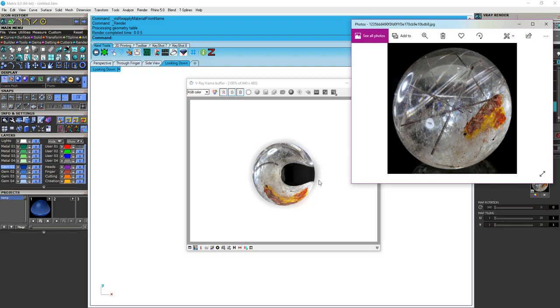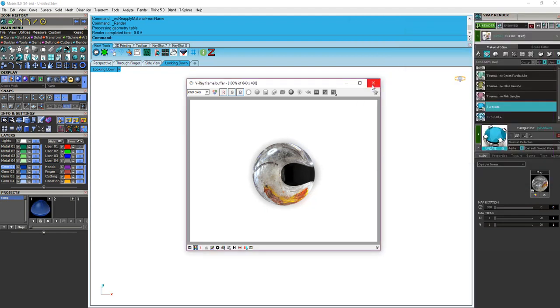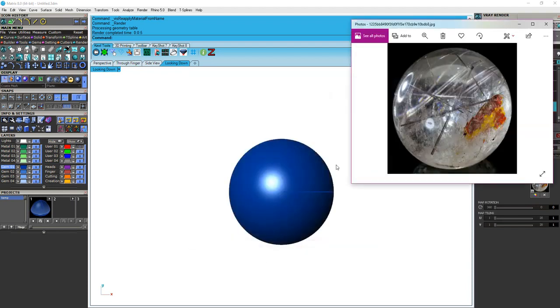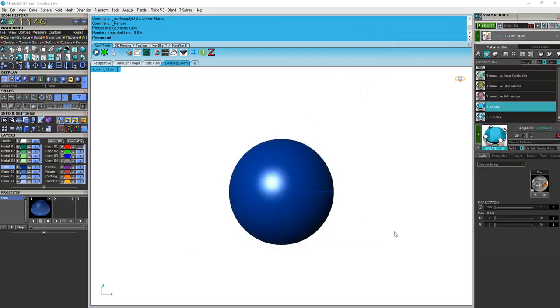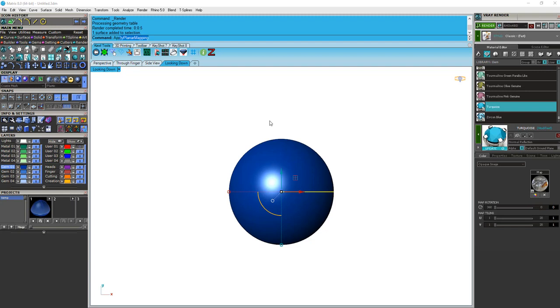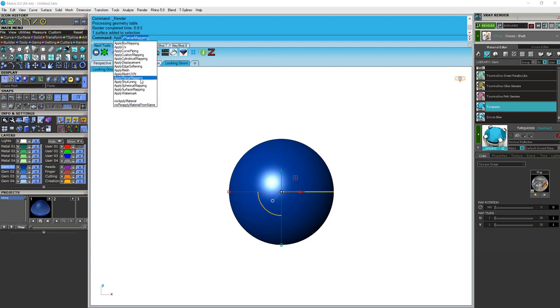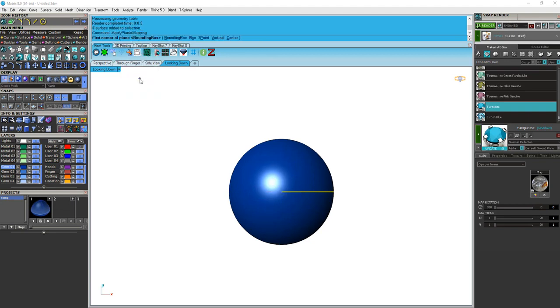Well, we can fix that. Some materials, this works okay, but not everything, in my opinion. So let's close that render window out. And we're going to select my Cabochon object. I'm going to type in the command apply. And then I'm going to look for planar mapping. All right.